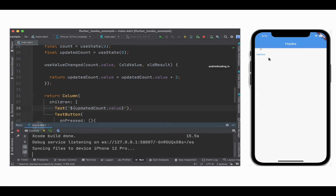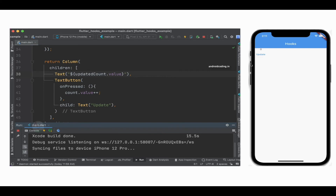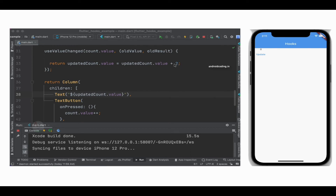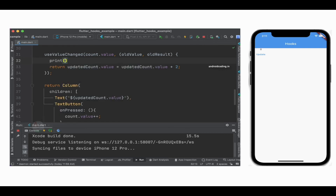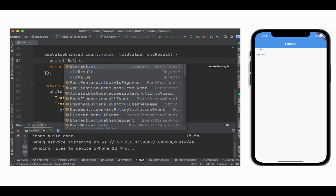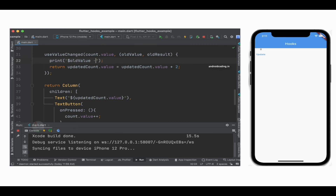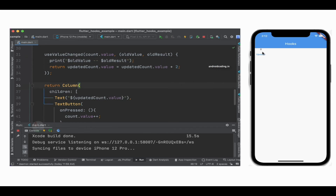Our application is now visible in the simulator. Whenever I tap on the Update button, you can see two is shown, and when I tap again it becomes four, six, eight — because we are adding plus two each time. Now let us also try to see what old value and old result contain. Let us try to see by printing them, adding a dollar symbol before the object — old value, two hyphens in between, and old result.